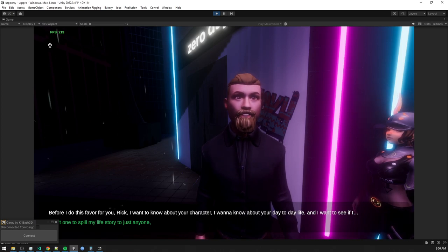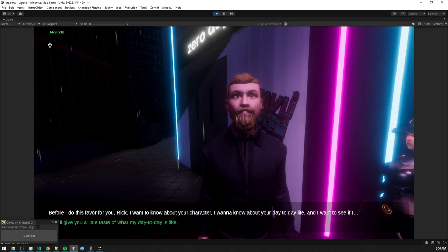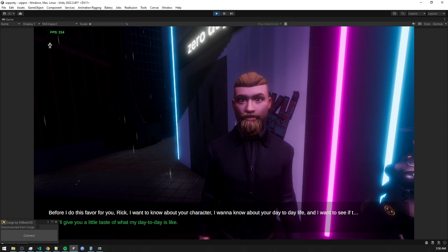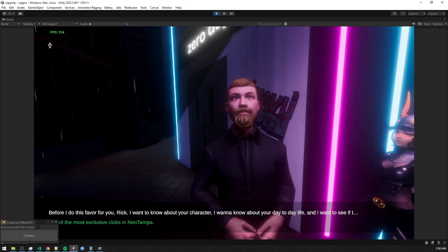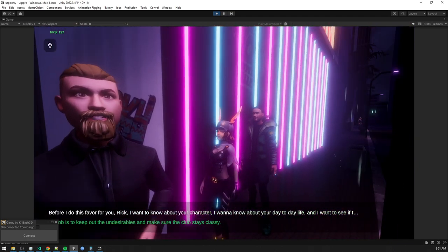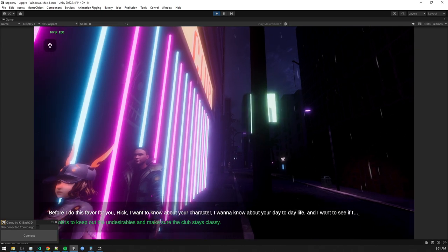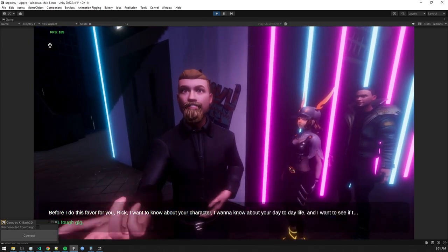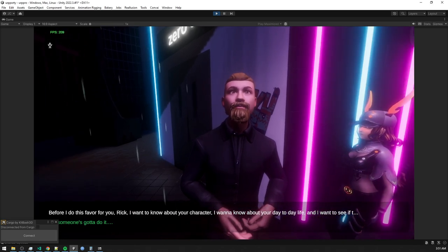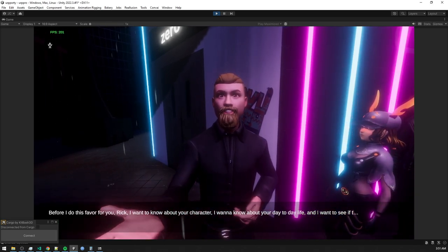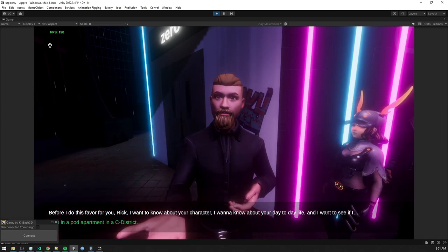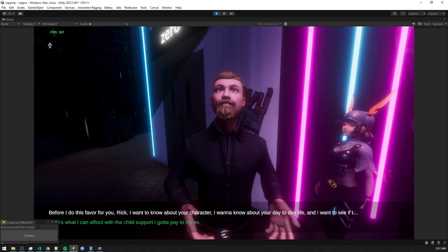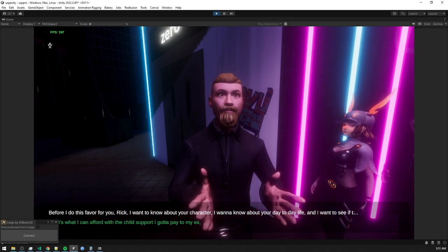Look, I ain't one to spill my life story to just anyone, but I'll give you a little taste of what my day-to-day is like. I'm a bouncer at Zero Day, one of the most exclusive clubs in Neo Tampa. My job is to keep out the undesirables and make sure the club stays classy. It's a tough gig, but someone's got to do it. As for my personal life, well, I live in a pod apartment in a C district. It ain't glamorous, but it's what I can afford with the child support I gotta pay to my ex.